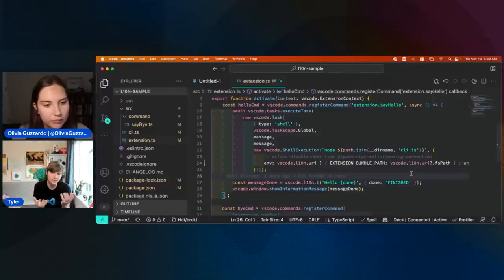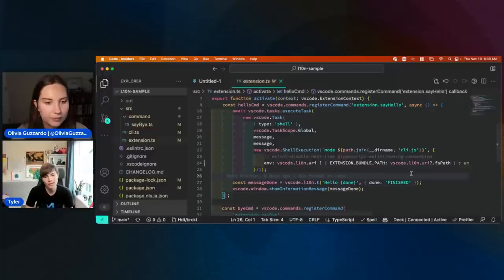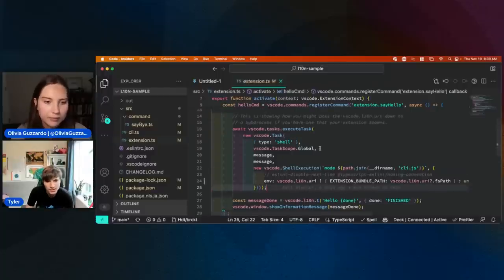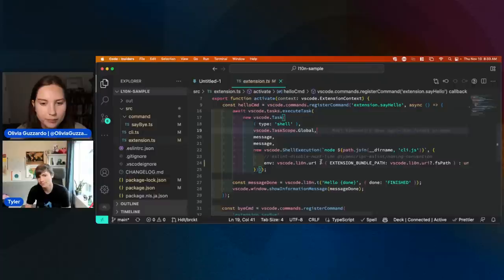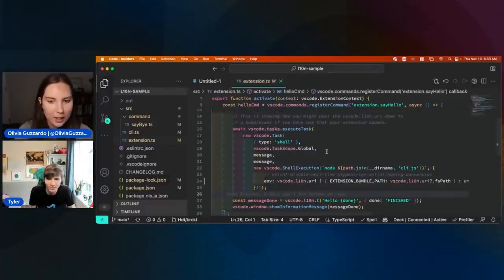I don't think a lot of people will be in that boat because a lot of people do write extensions that solely run in the extension host process, but just calling it out since it's sitting here in the code.